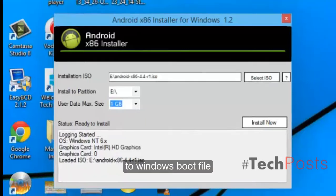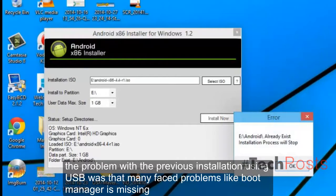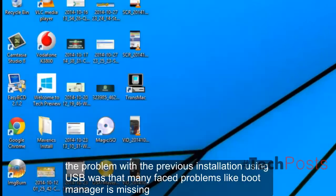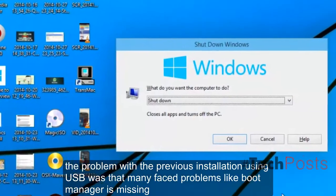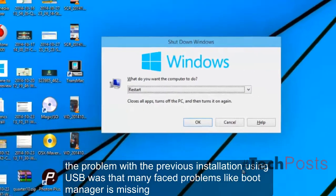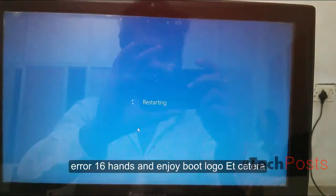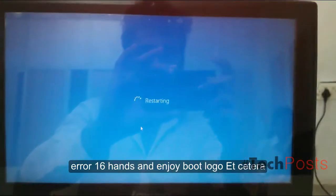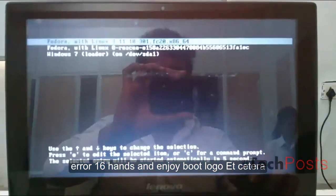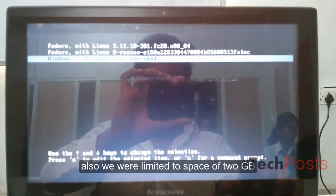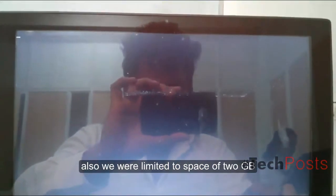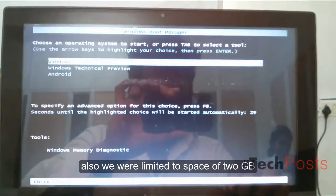The problem with the previous installation using USB was that many faced problems like boot manager is missing, error 16, hangs at Android boot logo, etc. Also, we were limited to 2GB space when installing using bootable USB.